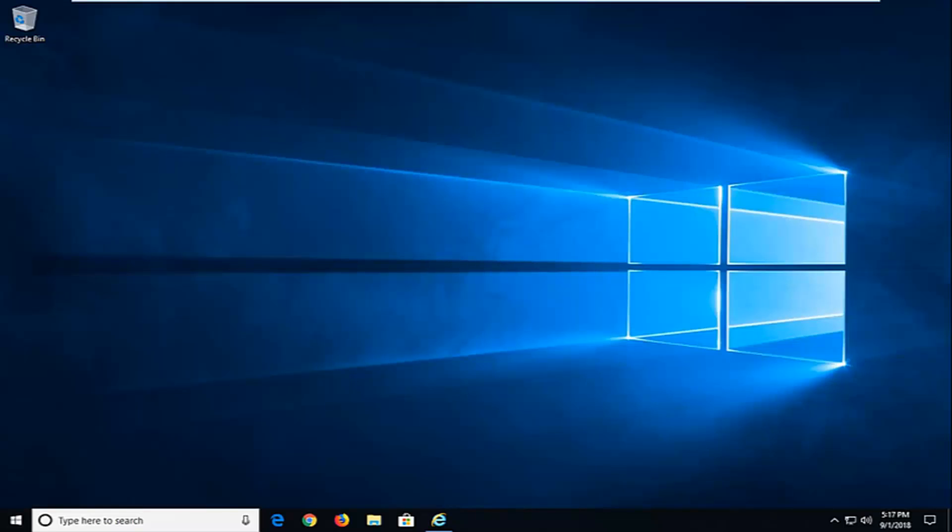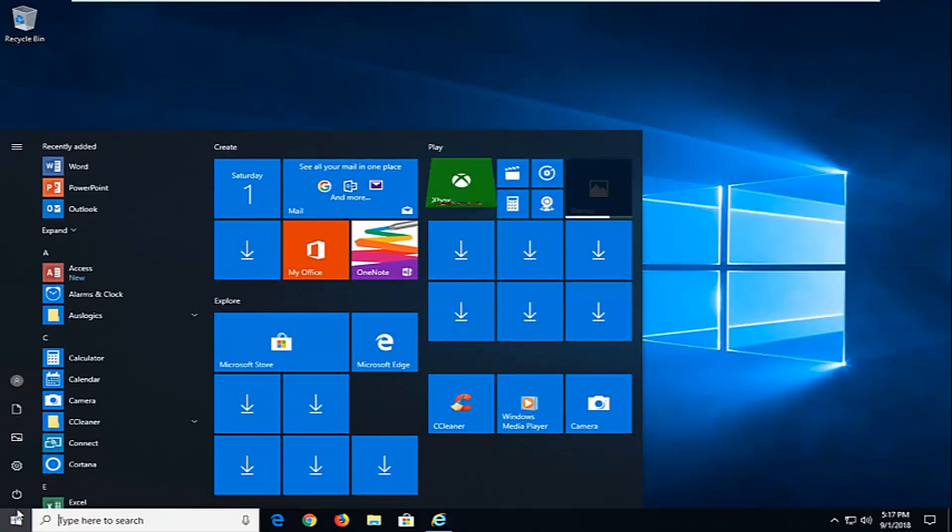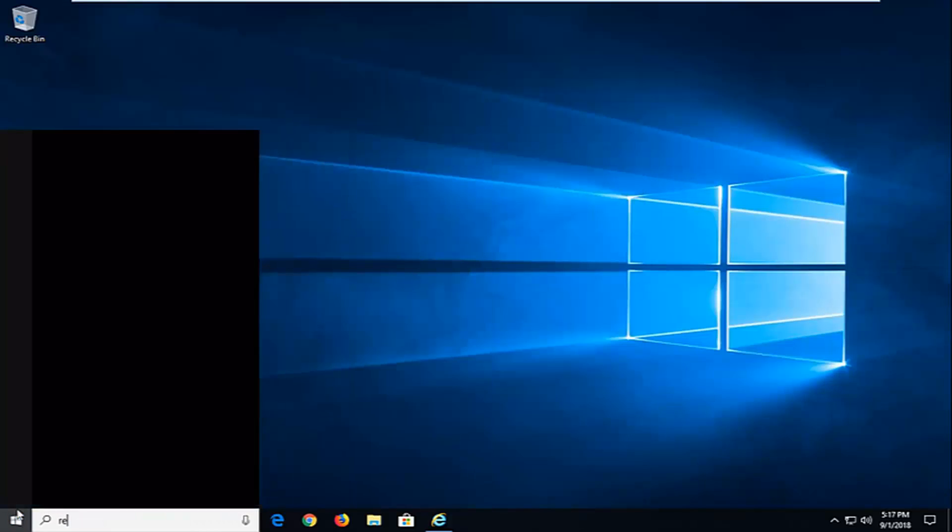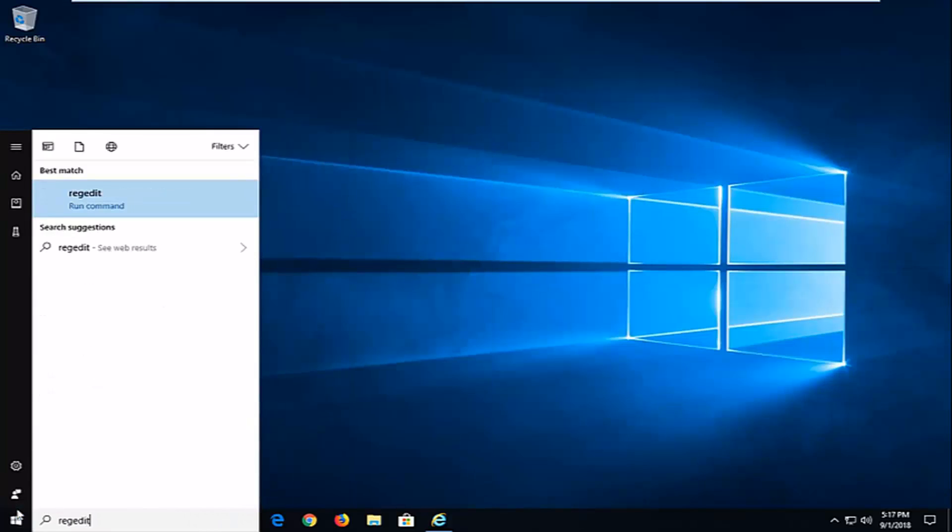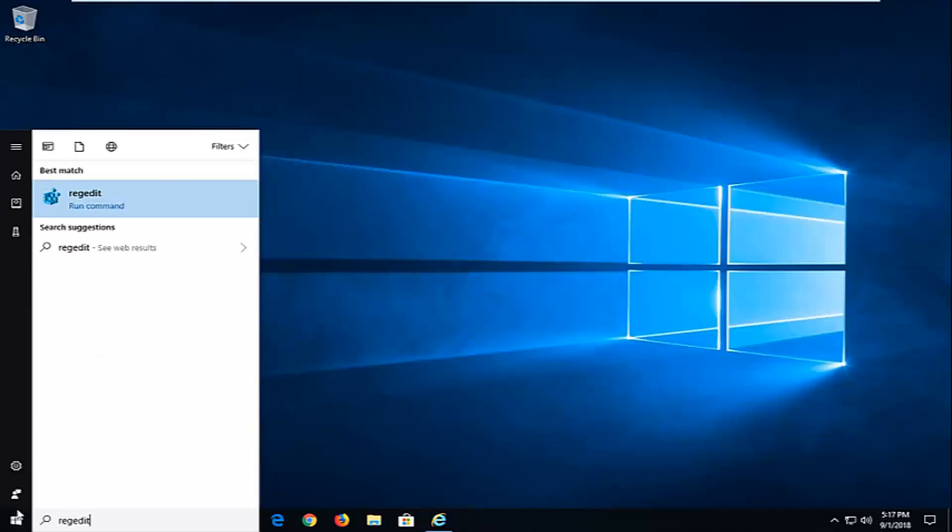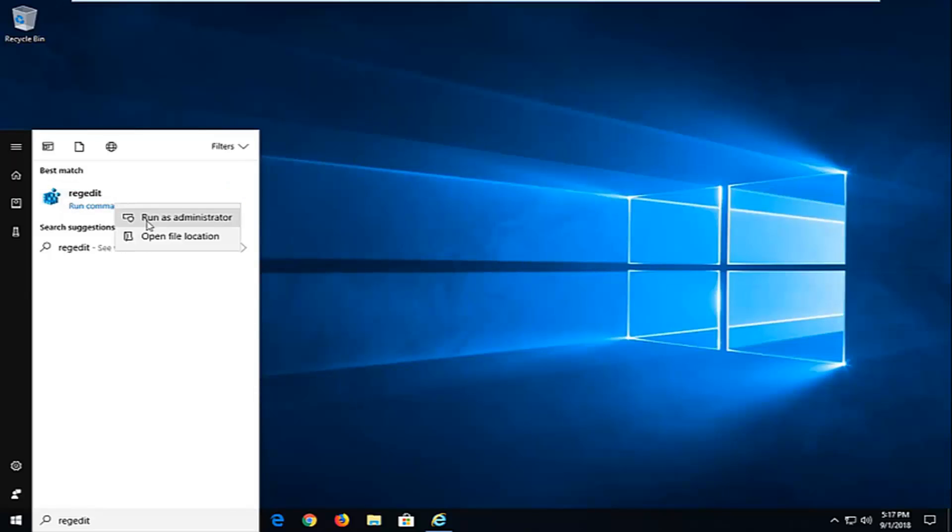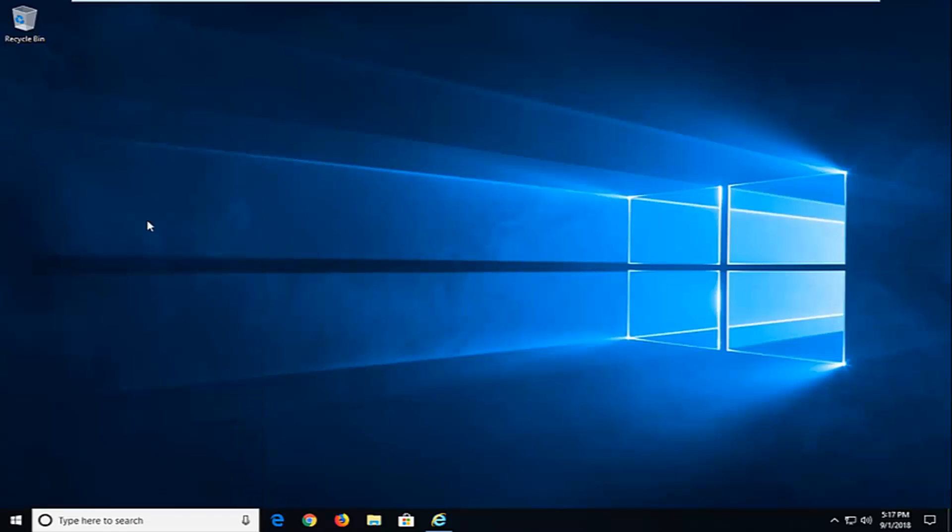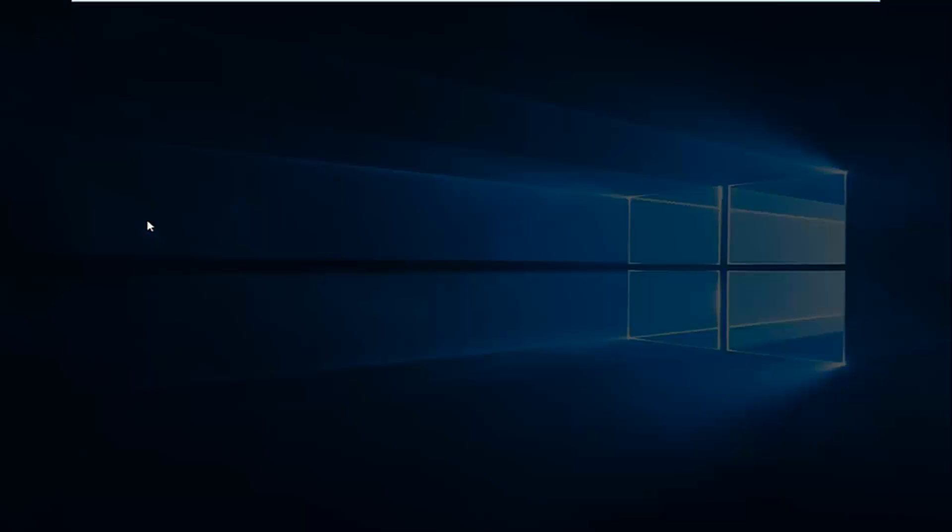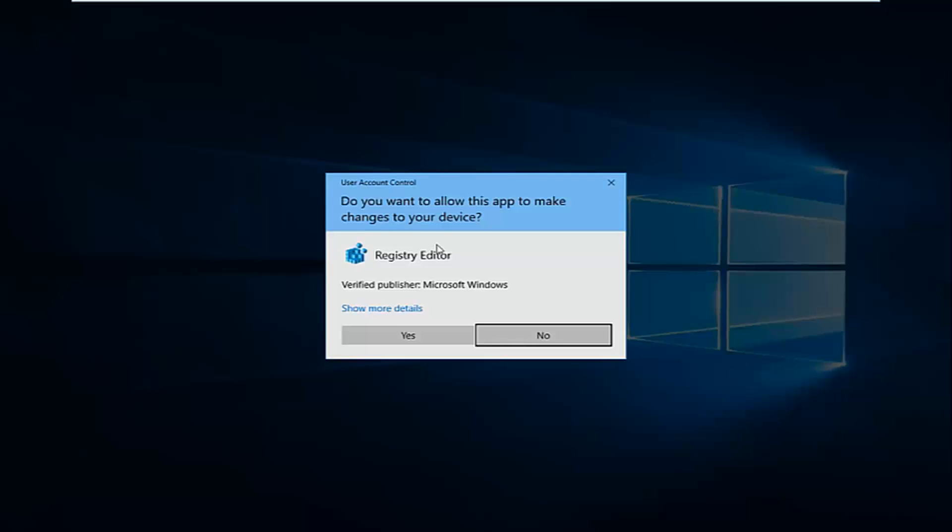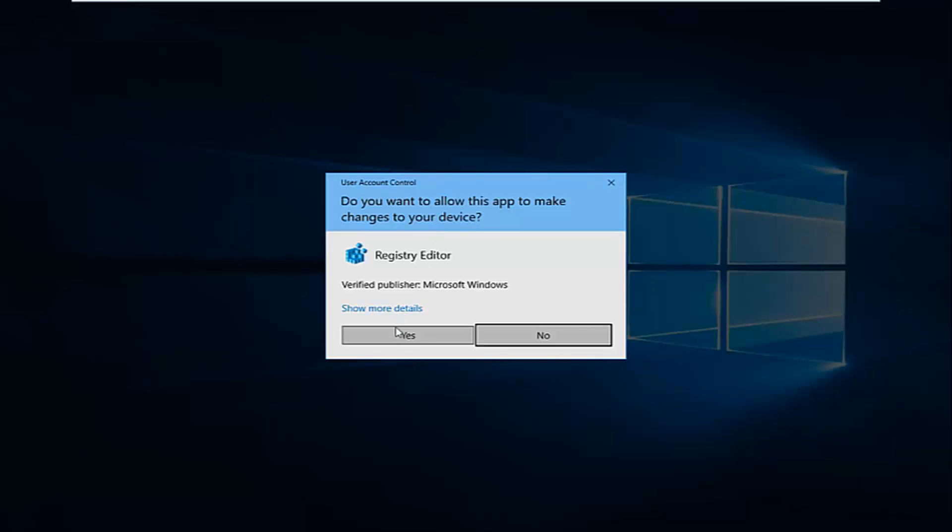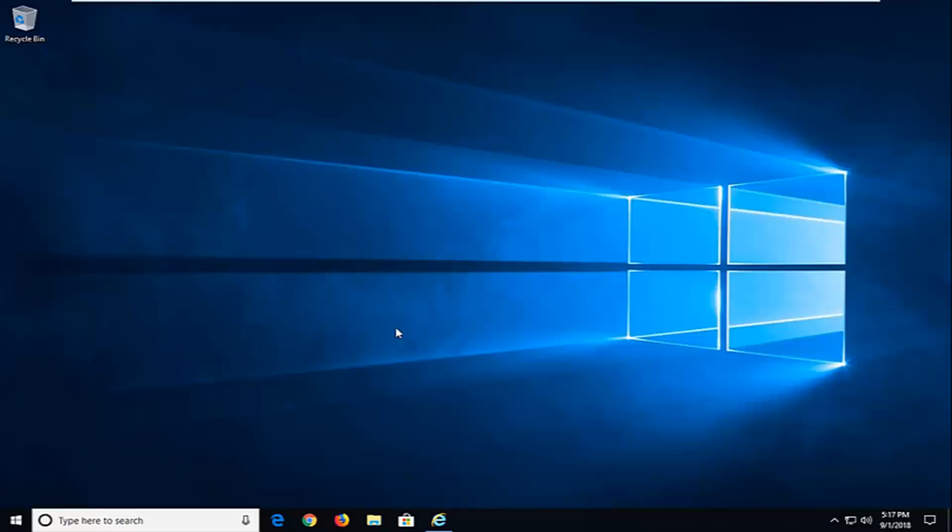Next thing I would try would be to open up the registry editor. So left click on the start button one time. Type regedit, R-E-G-E-D-I-T. Best match should come back with regedit. You want to right click on that and then left click on run as administrator. If you receive a user account control prompt, you want to left click on yes.